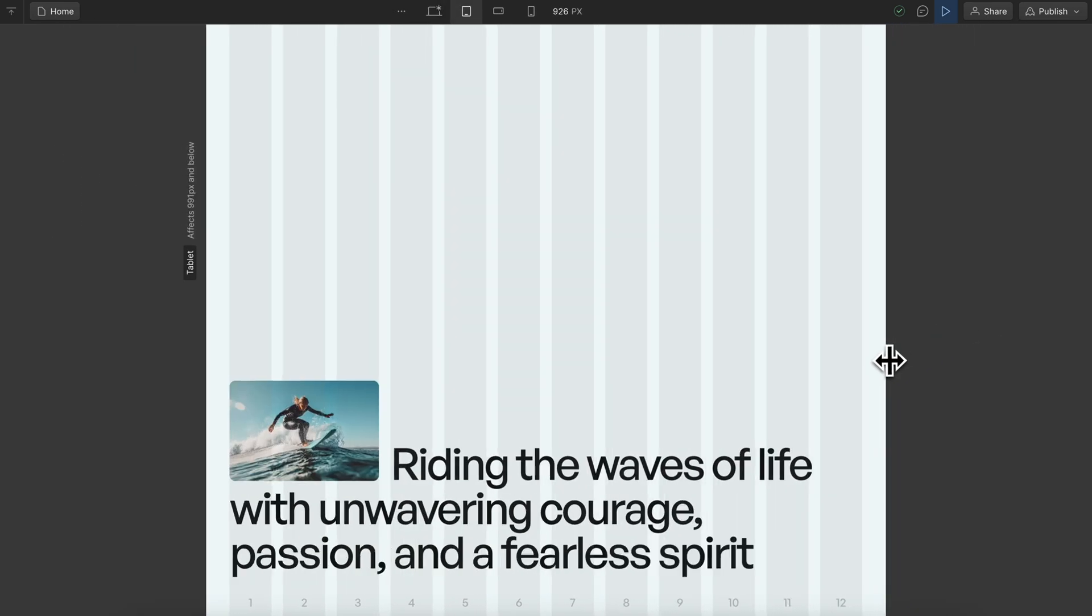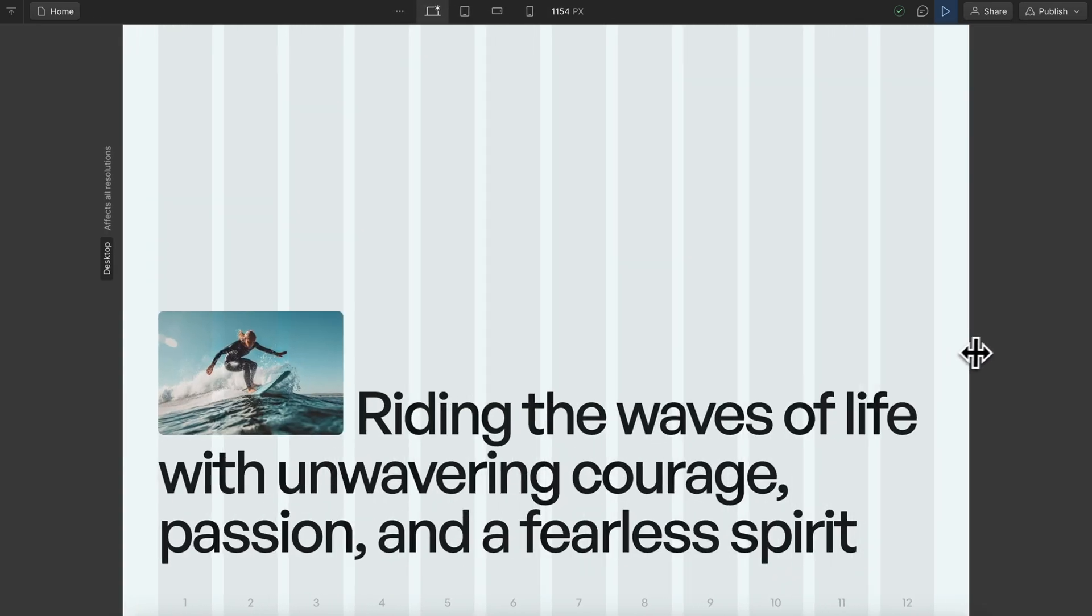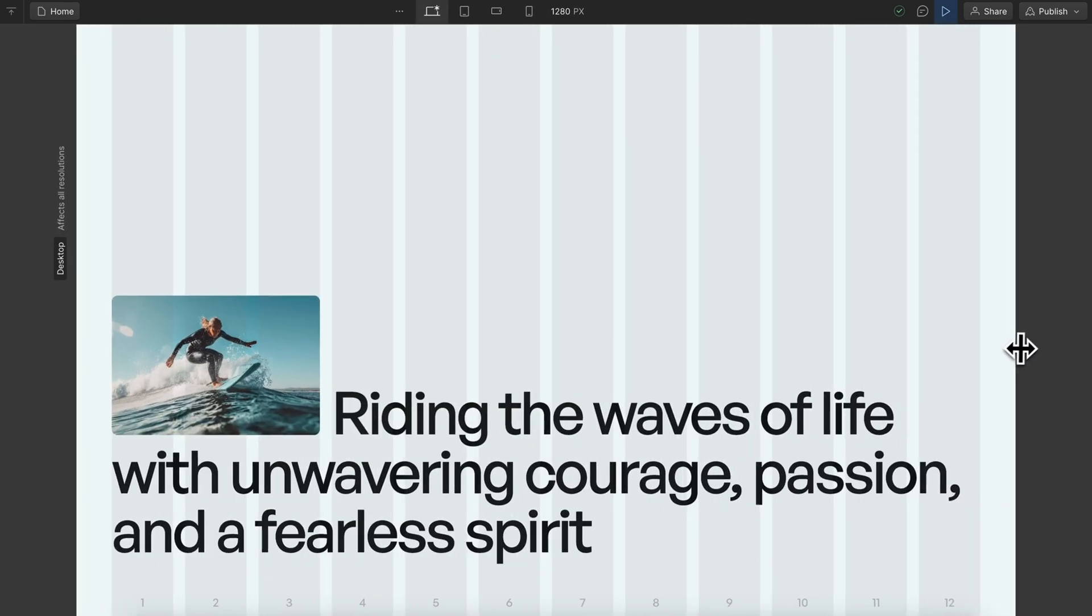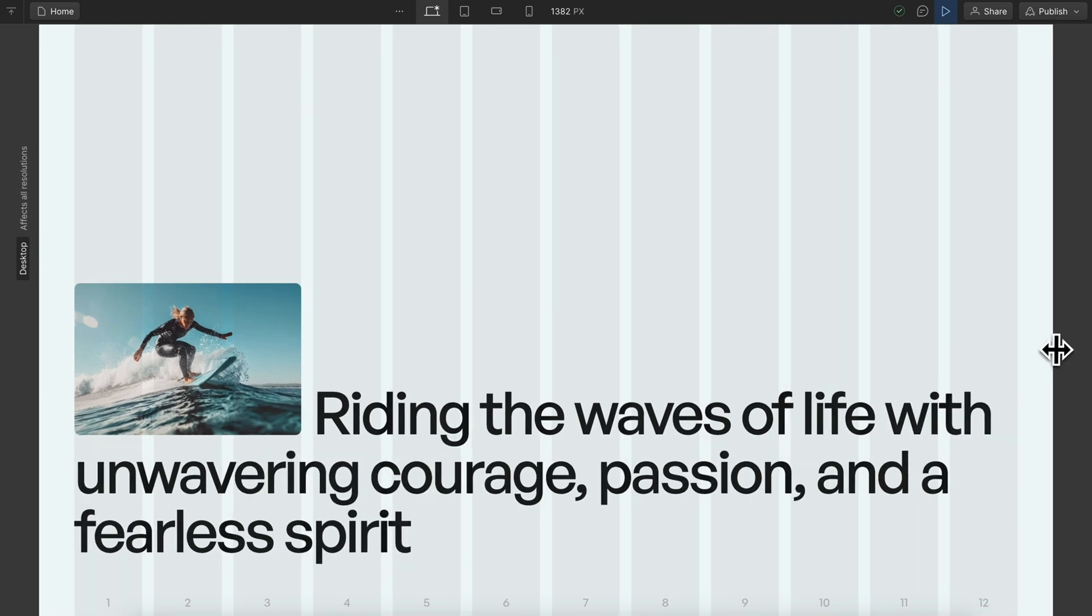Let's create this responsive layout in Webflow. By learning these techniques, you'll be able to create a variety of different layouts.